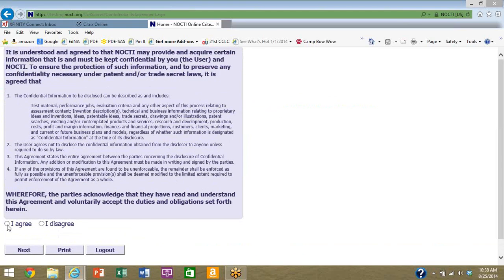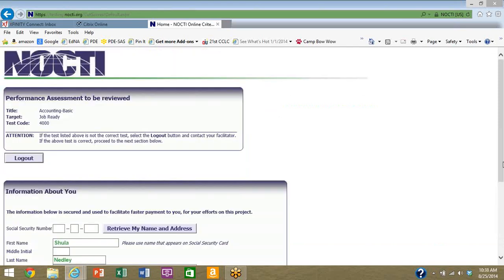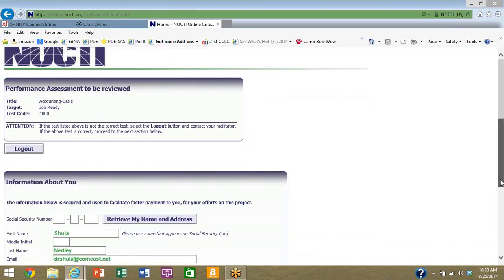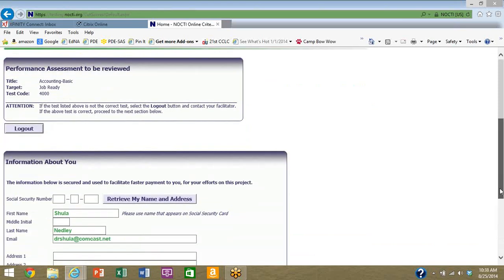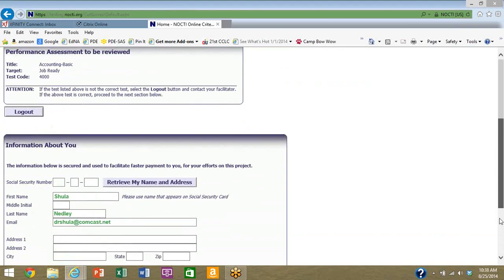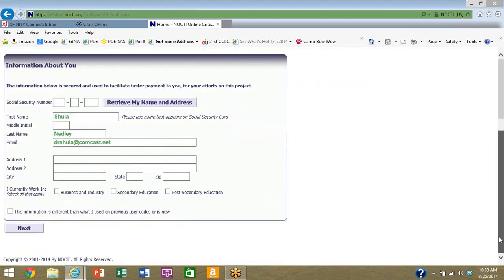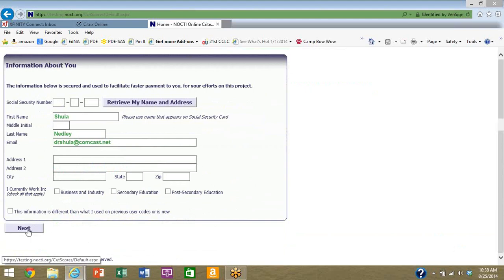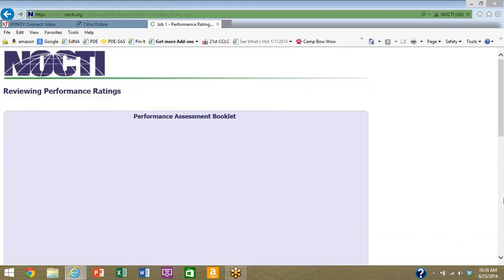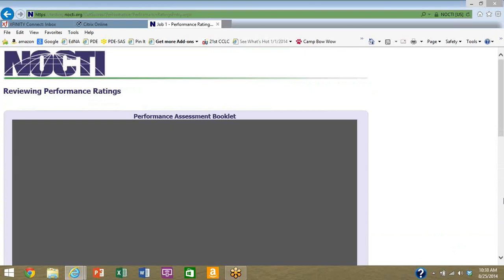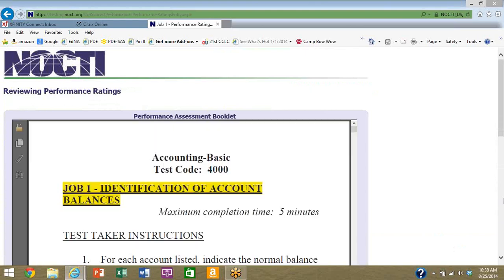I agree and go on to next. On the next screen you'll see the information that you already entered when you did the written assessment. Check it over, make sure everything's correct, which it should be, and hit next.